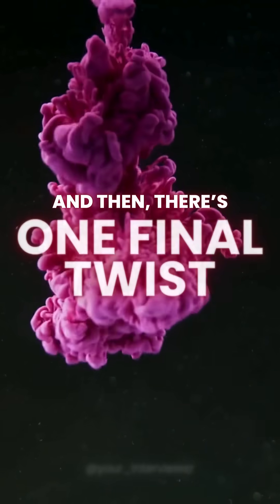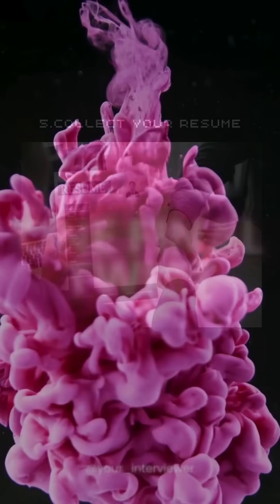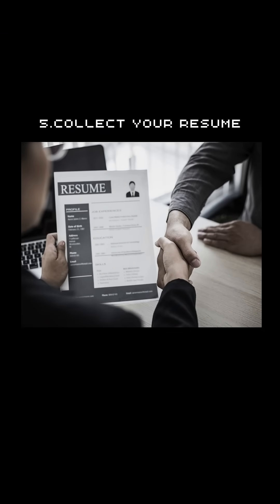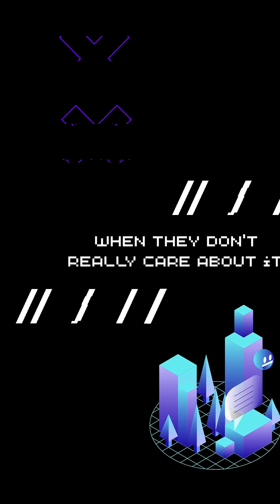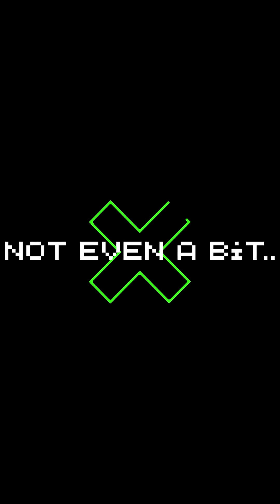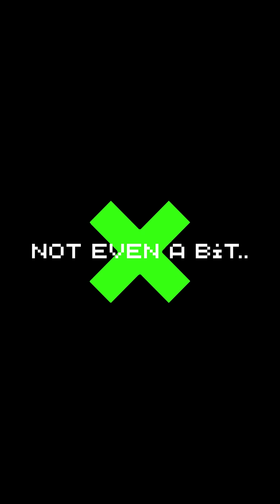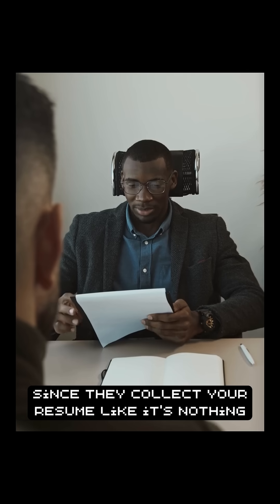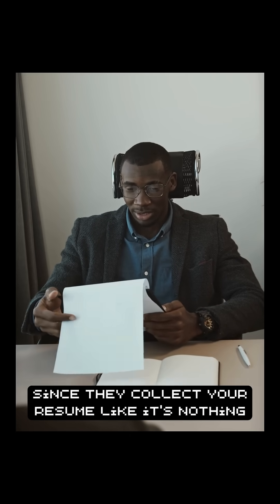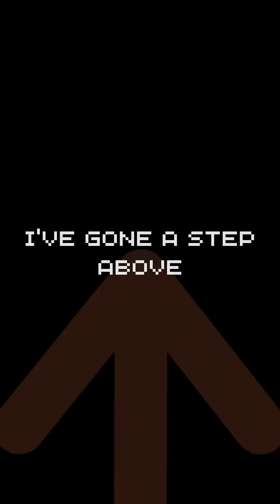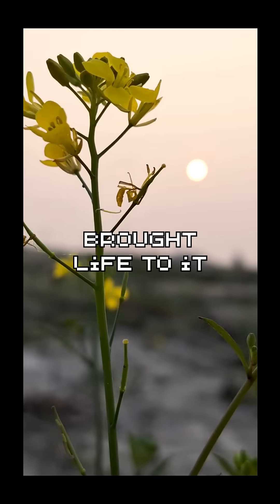And there's one final twist. They collect your resume like they're actually going to do something with it, when in reality, they don't really care. Not even a bit. So what I did. Since they collect your resume like it's nothing, I've gone a step above and brought life to it.